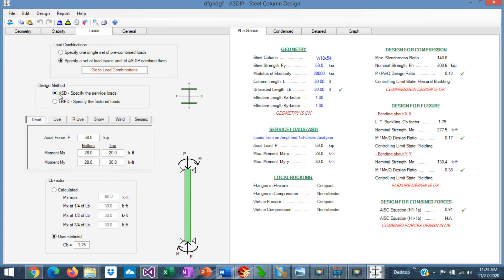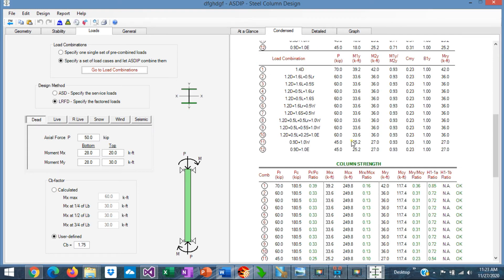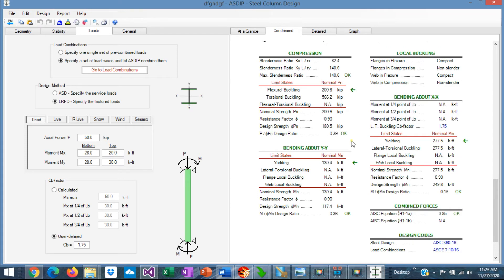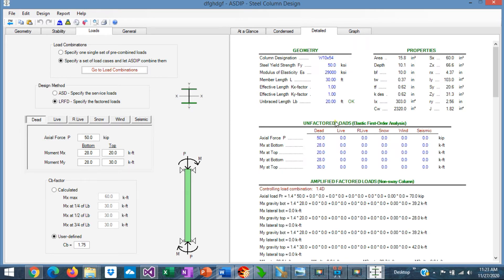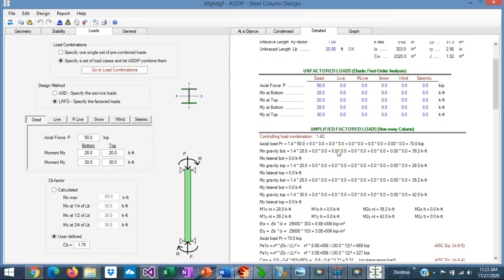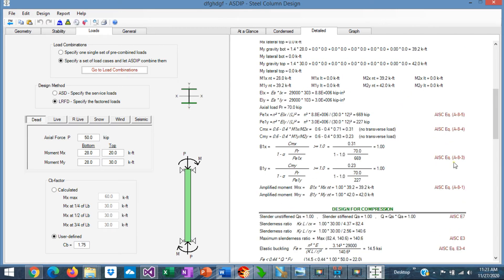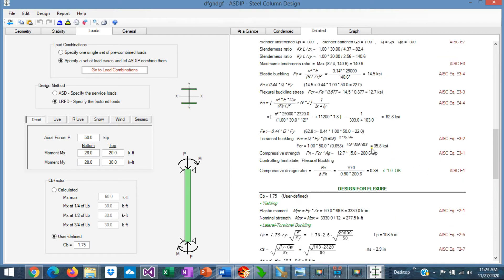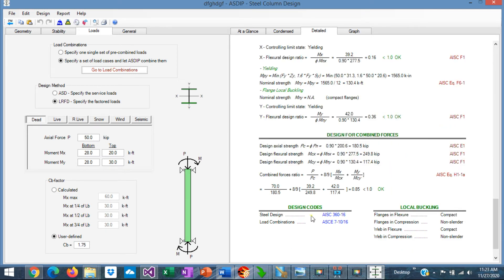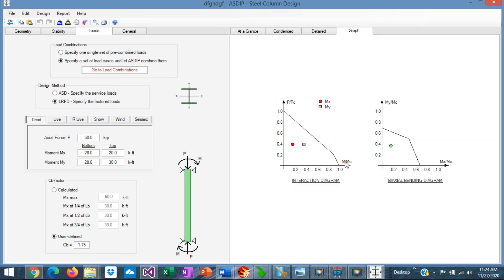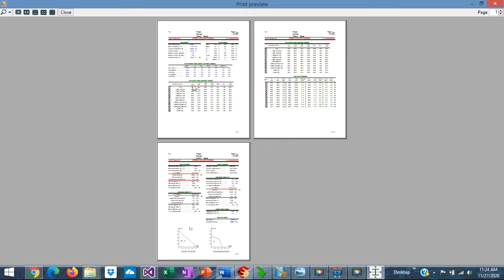The design can be ASD or LRFD. At a glance, you can see a summary of the results — everything is passing here. You go to the contents tab for a more detailed set of calculations: the amplified moments, the column strength, compression design, local buckling, bending in both directions, and combined stresses. In the detail tab, there are amplified factor loads step-by-step with exposed formulas and references to the AISC code, covering design for compression, design for flexure, and the combined forces. Graphically, the program shows the interaction diagram with the loads, and the contents report is generated with all calculations in tabular form and images.